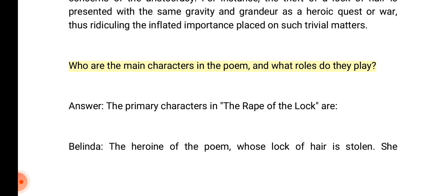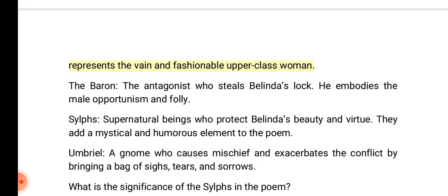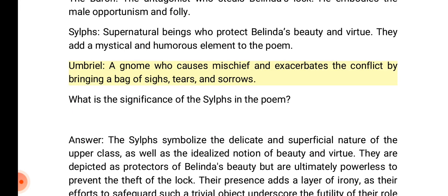Who are the main characters in the poem and what roles do they play? Answer: The primary characters are Belinda, the heroine whose lock of hair is stolen, representing the vain and fashionable upper-class woman; the Baron, the antagonist who steals Belinda's lock, embodying male opportunism and folly; the Sylphs, supernatural beings who protect Belinda's beauty and virtue, adding a mystical and humorous element; and Umbriel, a gnome who causes mischief by bringing a bag of sighs, tears, and sorrows.